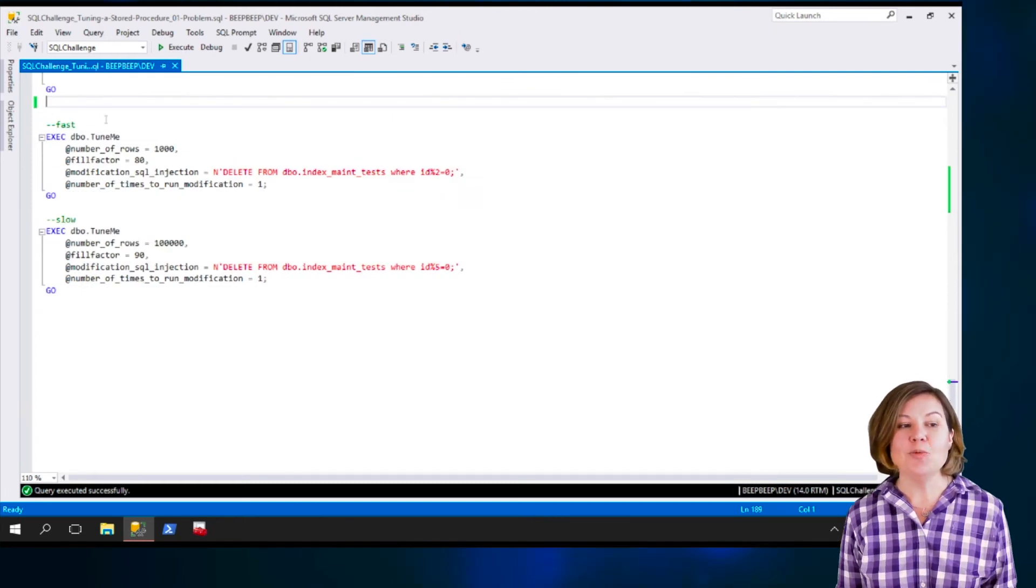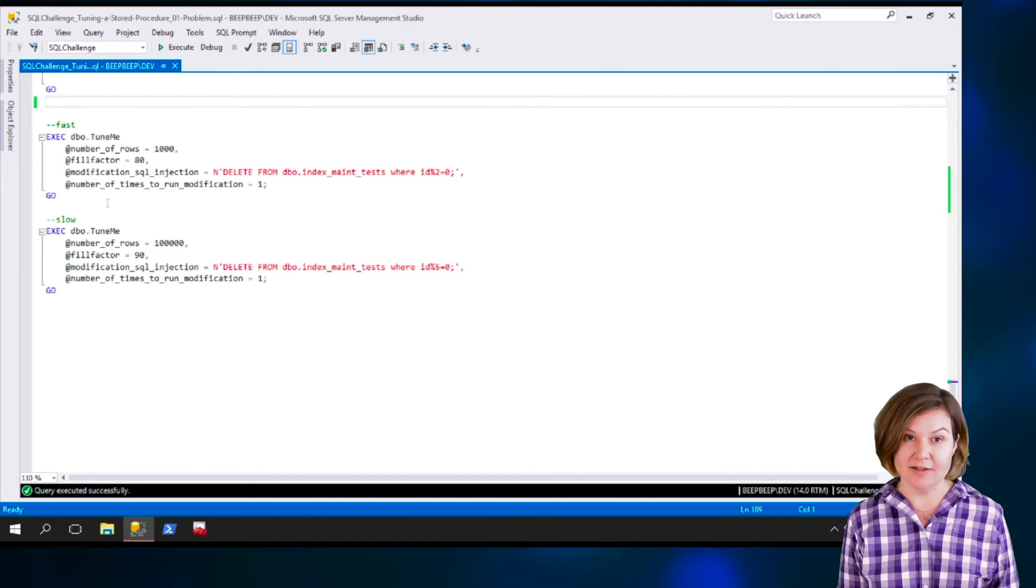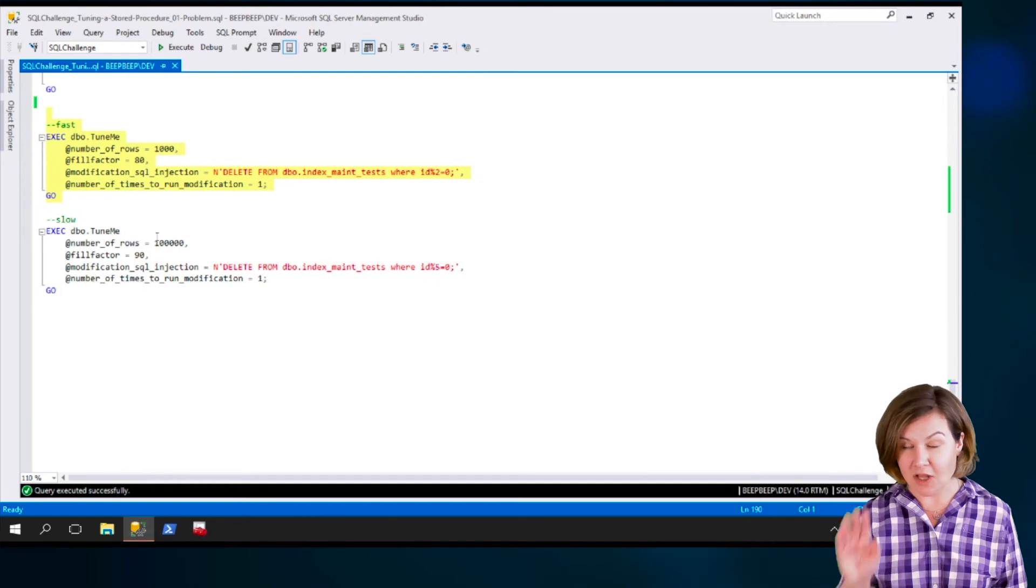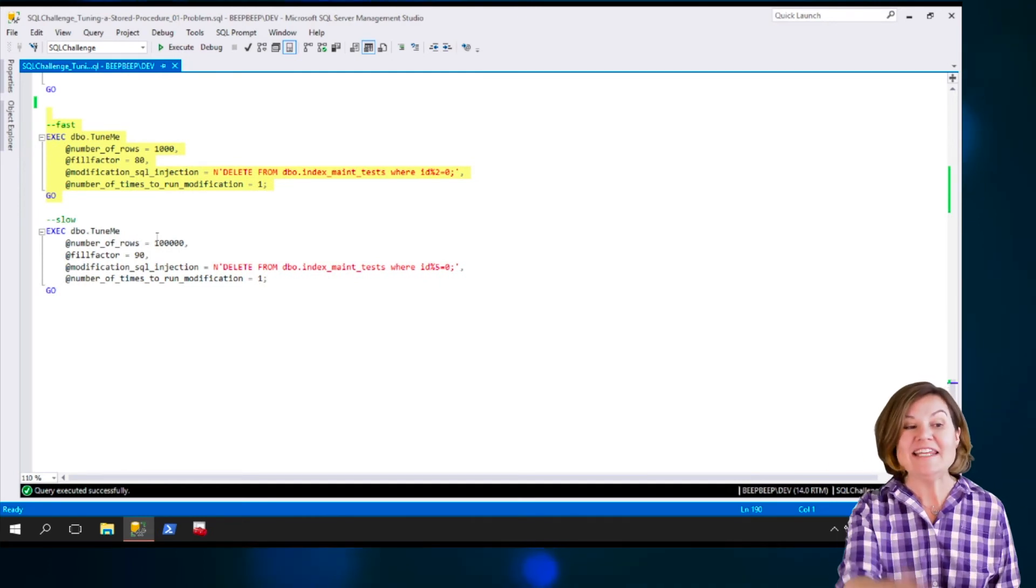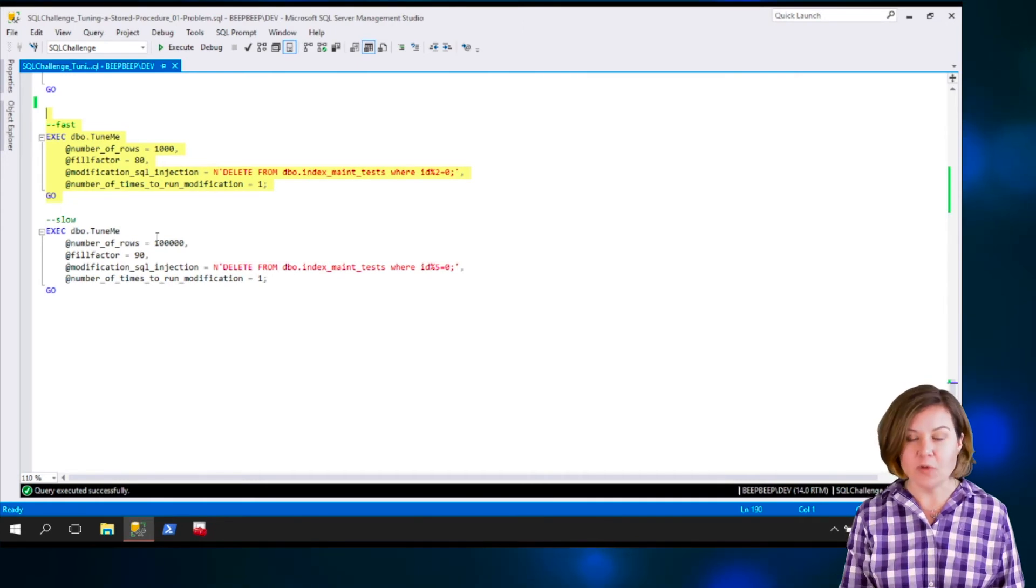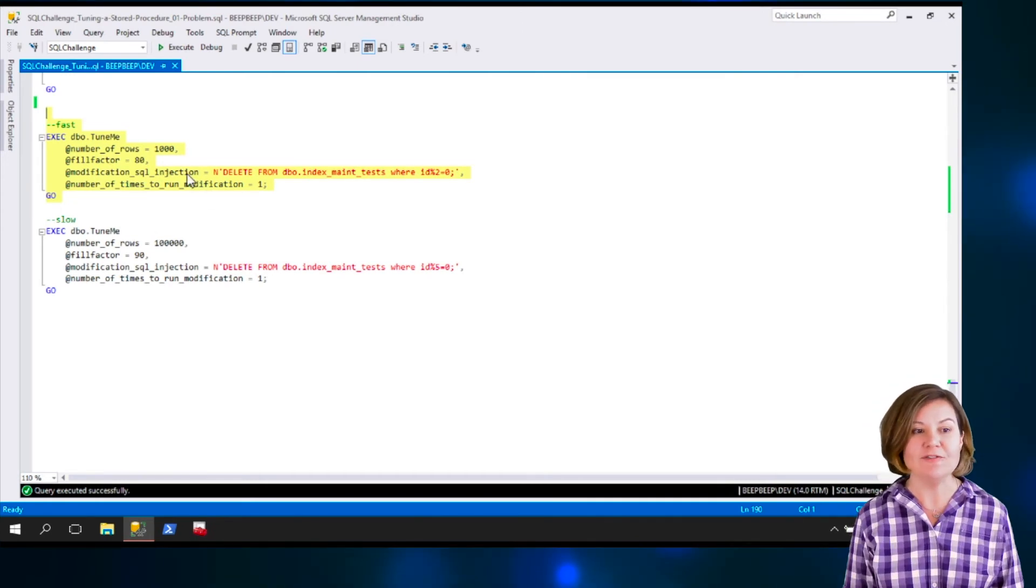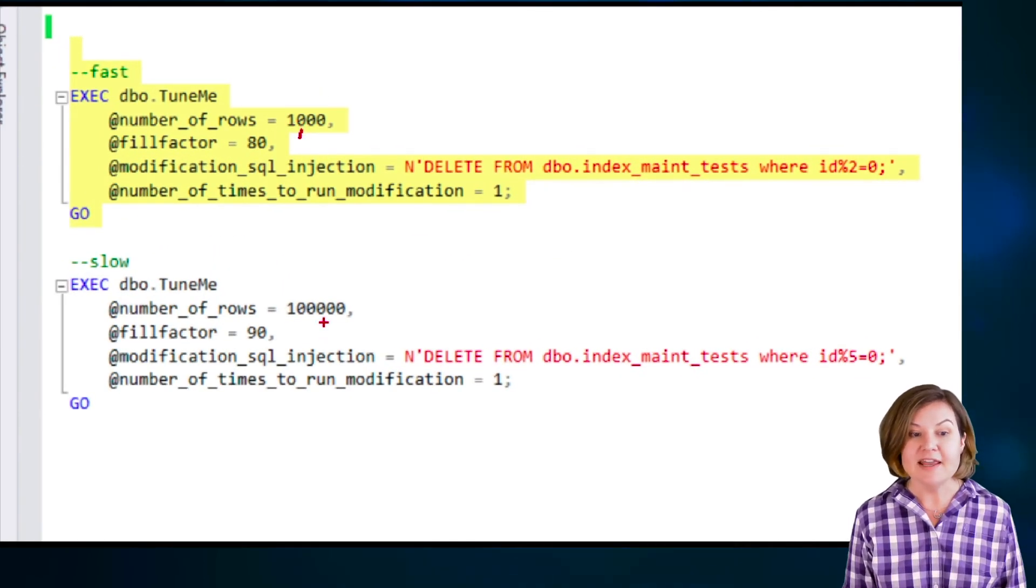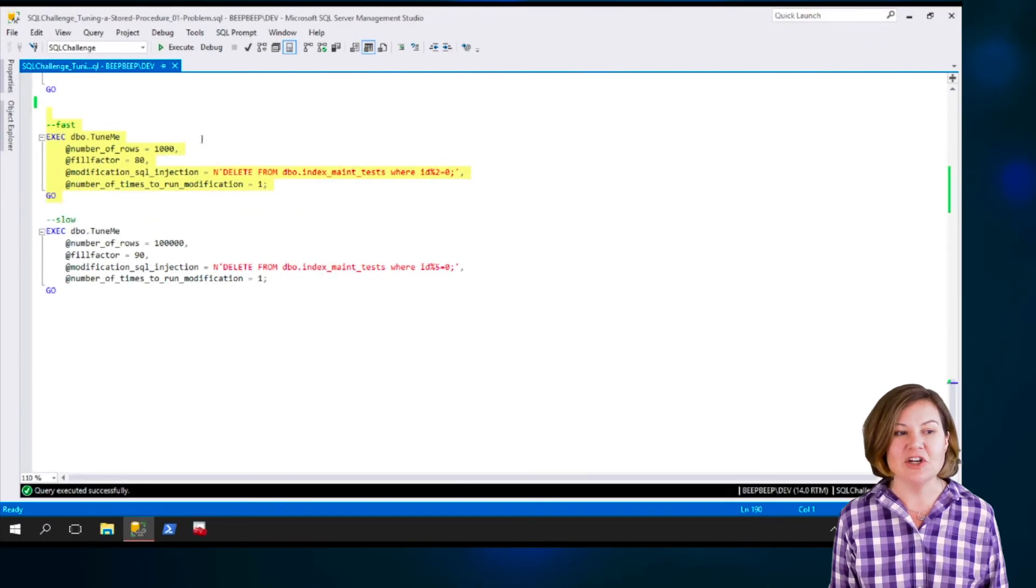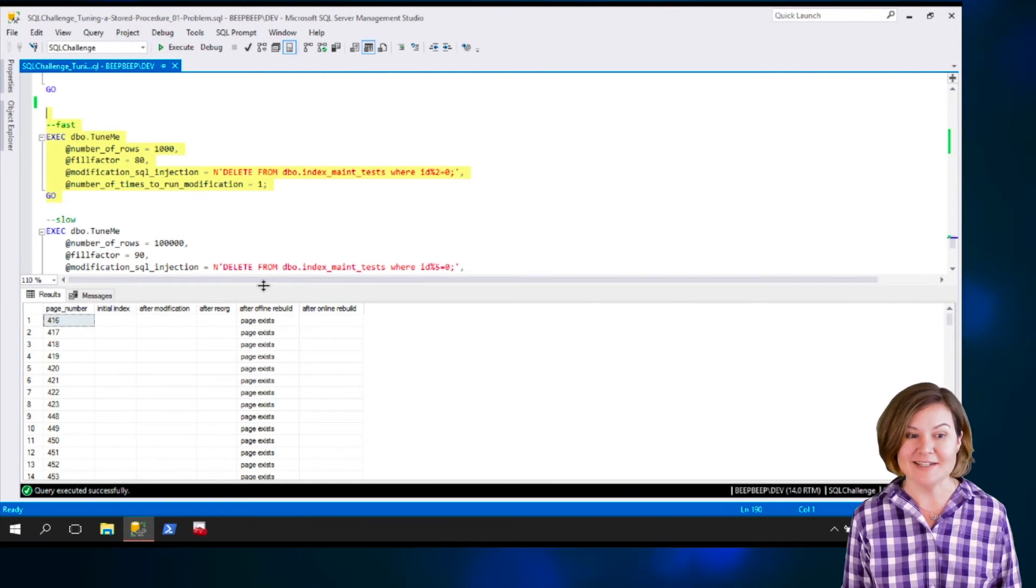You have two different ways to run this procedure to test with. We have one version that's fast. I'm going to go ahead and run dbo.tuneMe. And your challenge is to run these with the exact parameters given. So for when this is slow, you want to make it fast with these exact parameters. So it's fast when we have 1,000 rows passed in. If I increase this to 100,000 rows, then it's going to get slower.